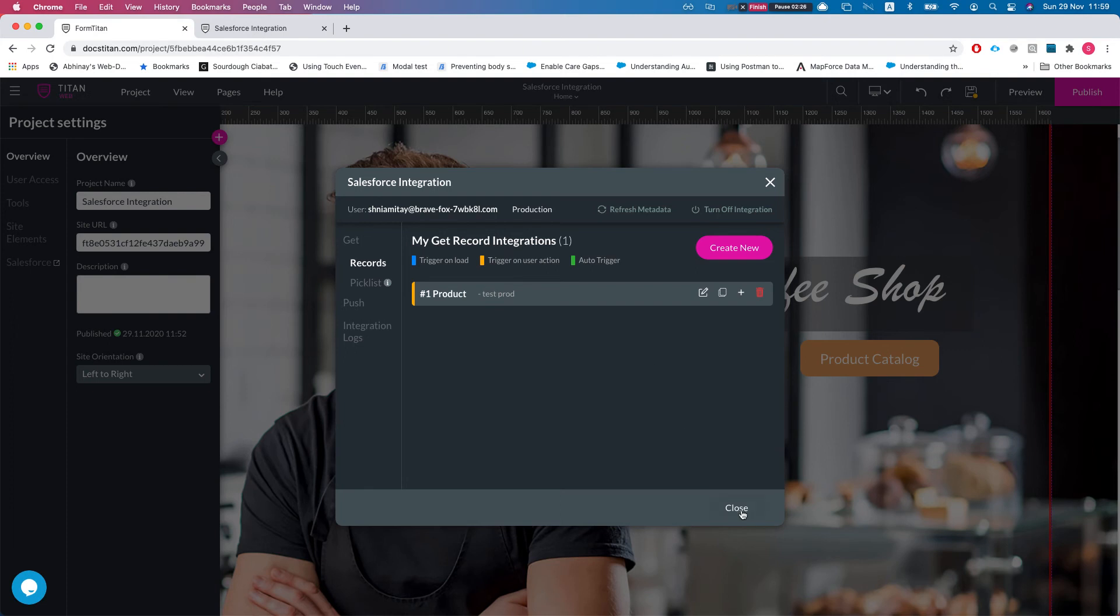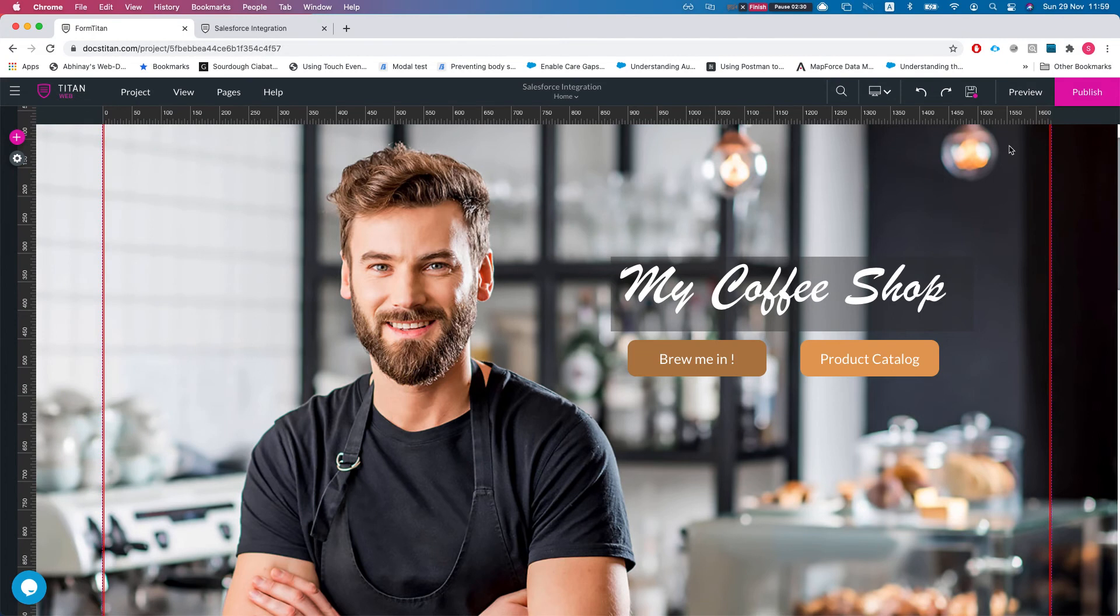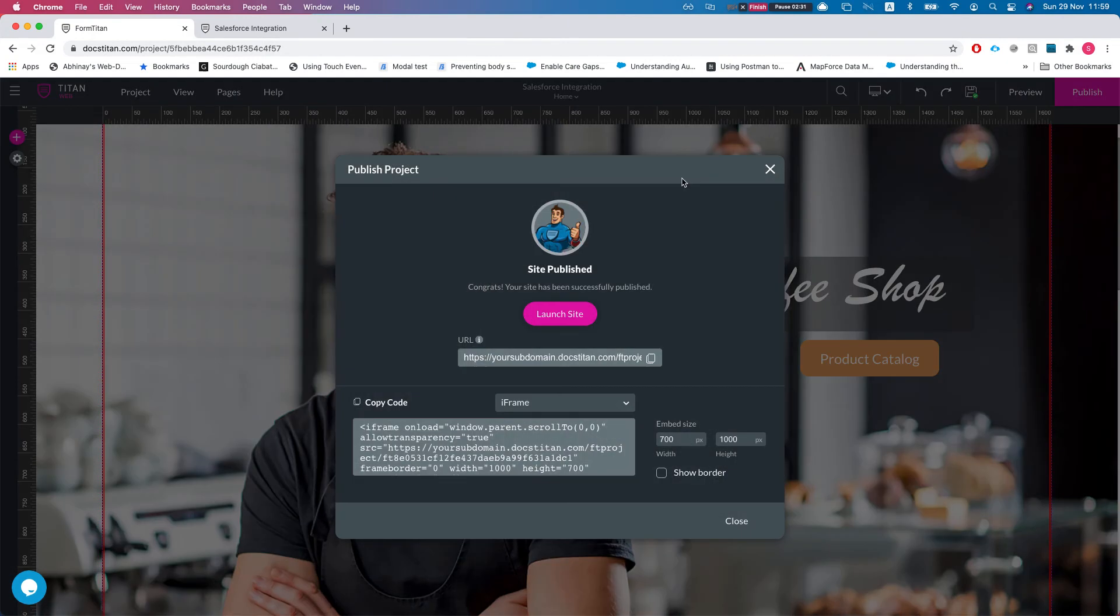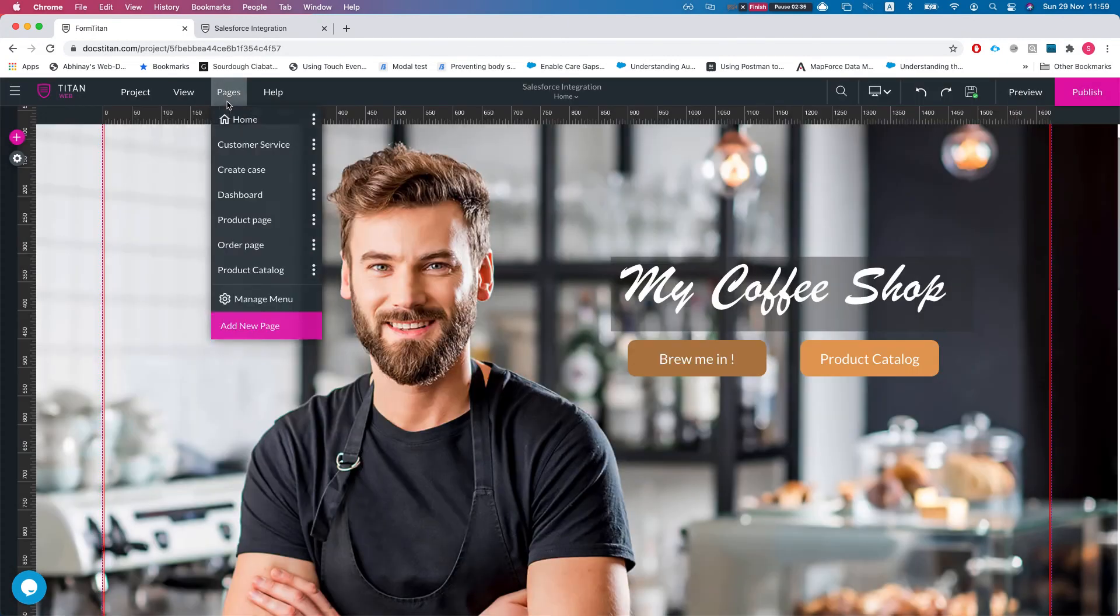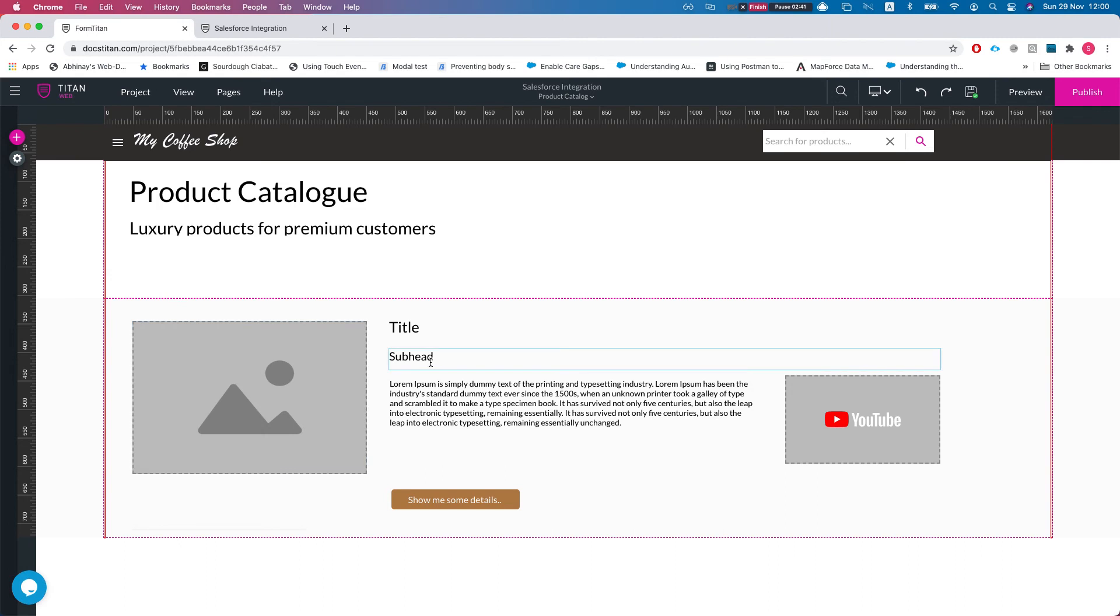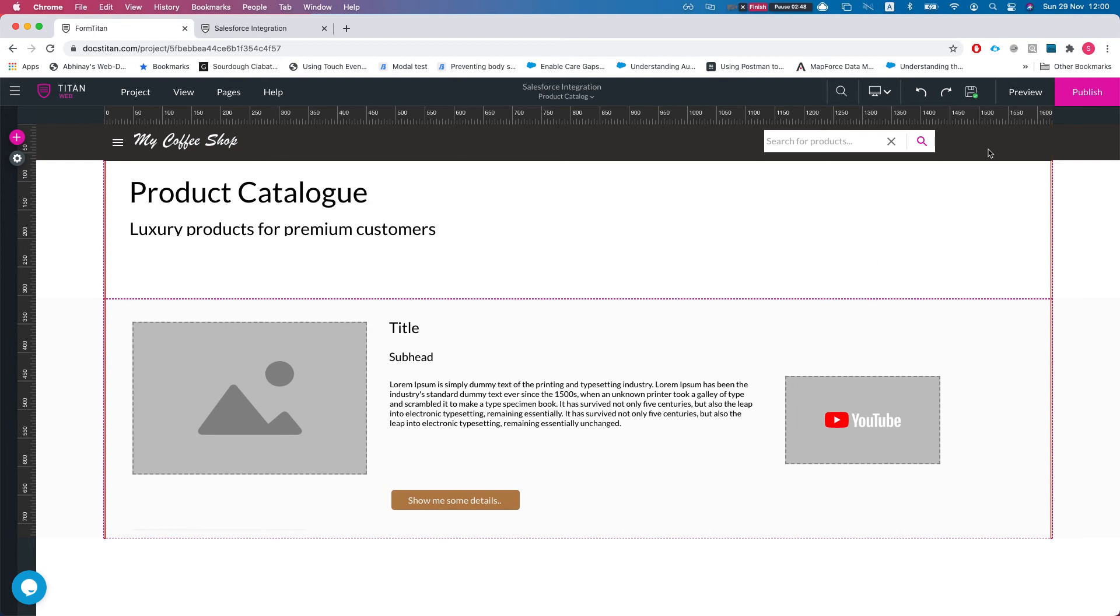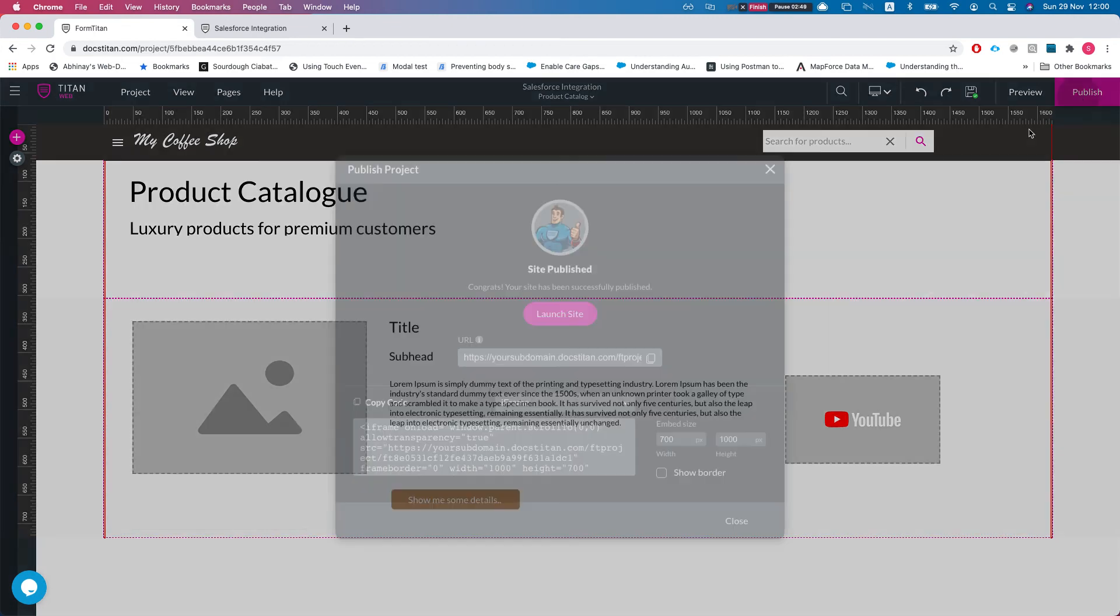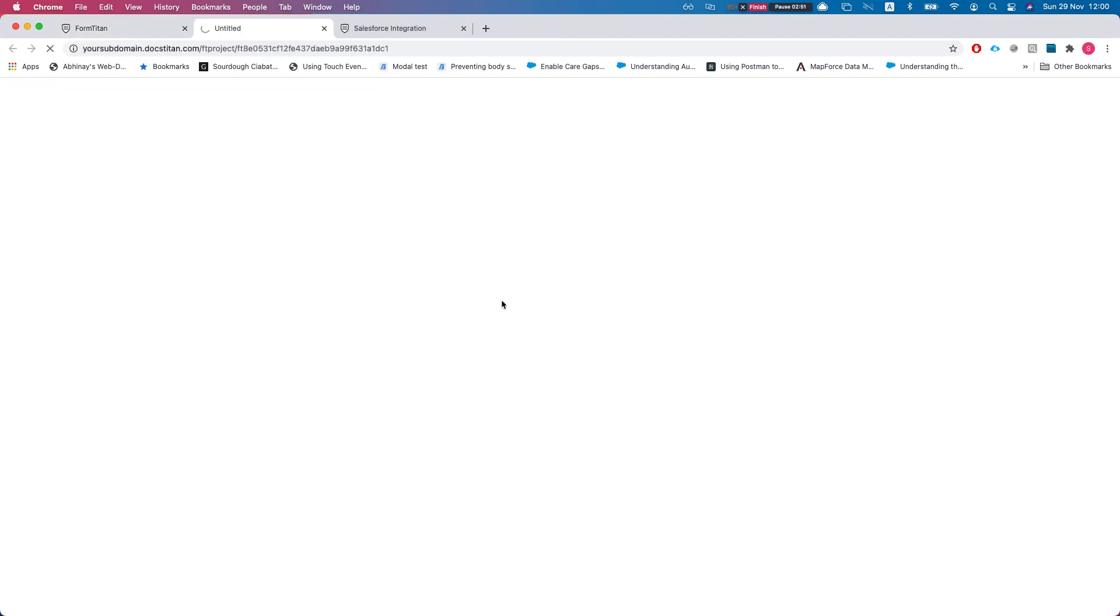Alright, I'm gonna close this and let's publish our site. And before we do this, let me just show you the page here. So this is the product catalog page and here we're mapping the product information. This is a repeated strip so it will return everything onto that strip. So let's publish this and let me show you.